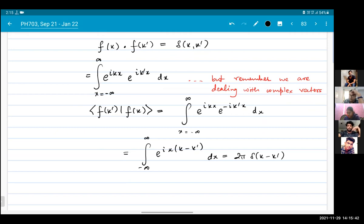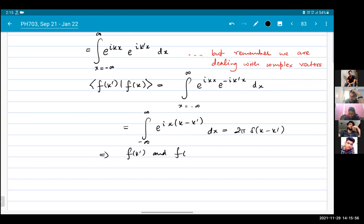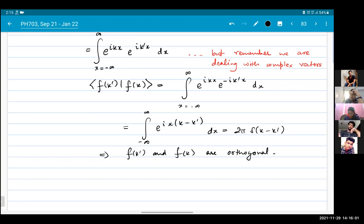This tells you that f(k') and f(k) are orthogonal. And if you want to make them orthonormal, you just have to divide by the square root of 2π.